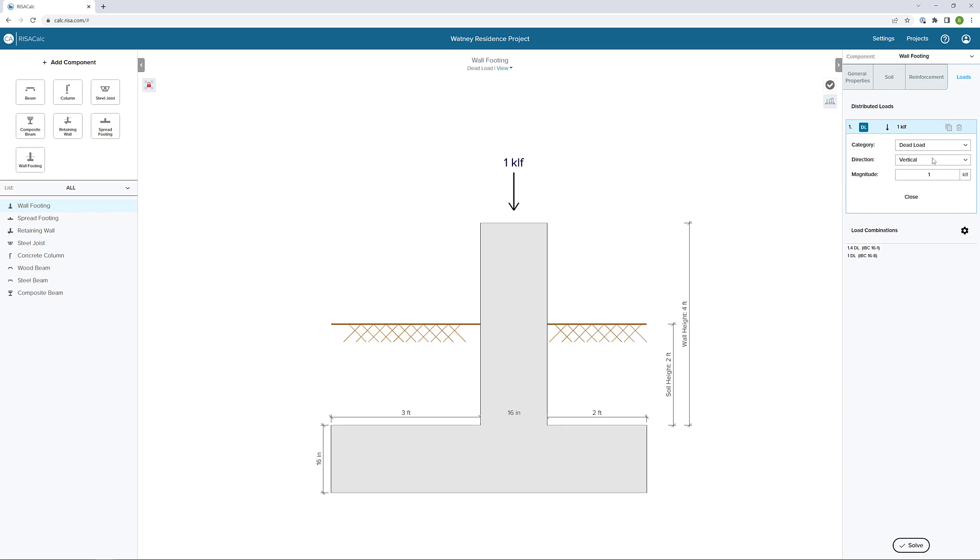We can also add both vertical and horizontal out of plane loads to these wall footings. No seismic or wind loads can be added since we're assuming that the wall footings are gravity only elements. So we can start adding some loads here. I'll first add a vertical dead load. Let's say 1.75 kips per linear foot. Next, I'm going to add a vertical live load.